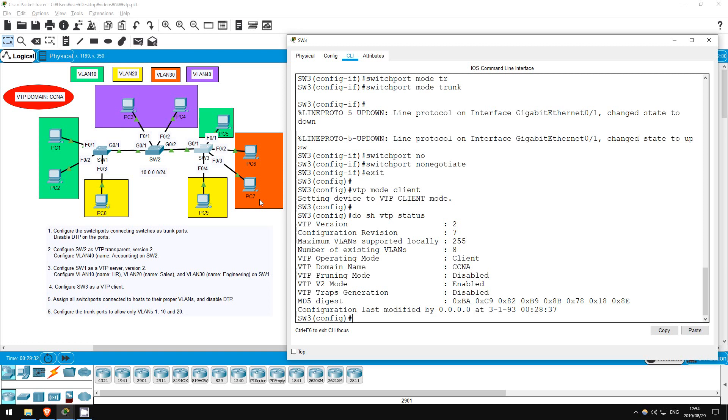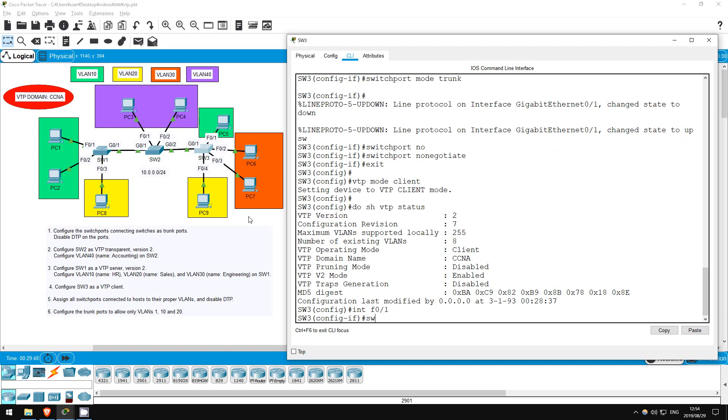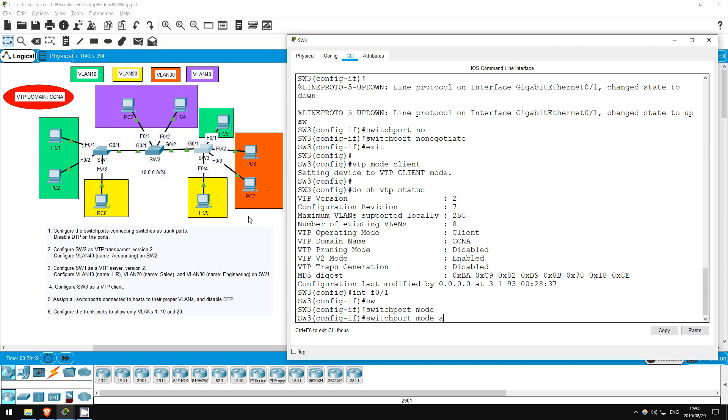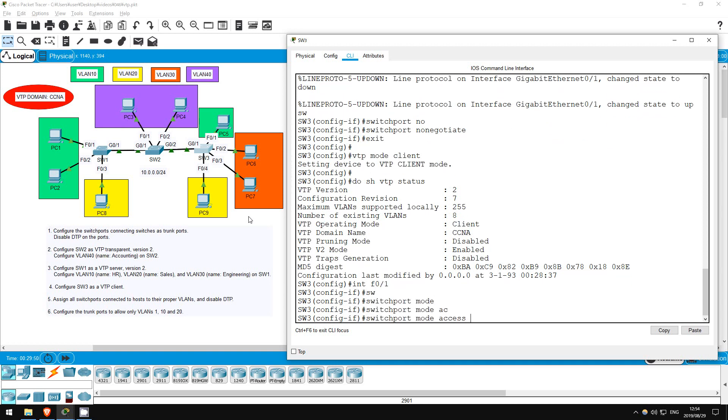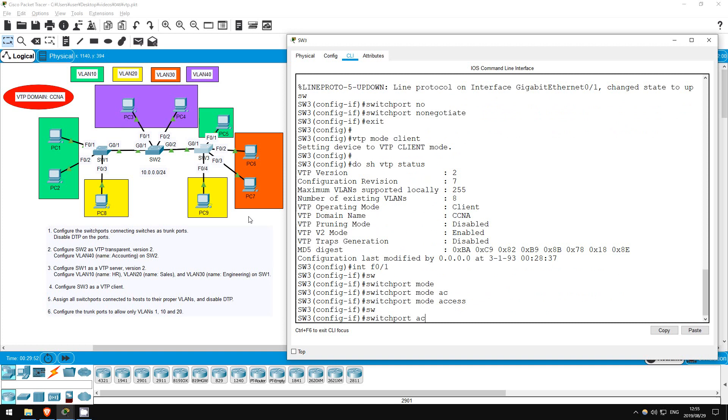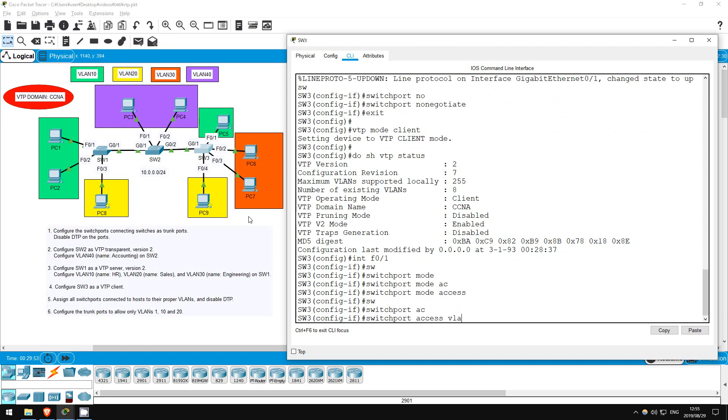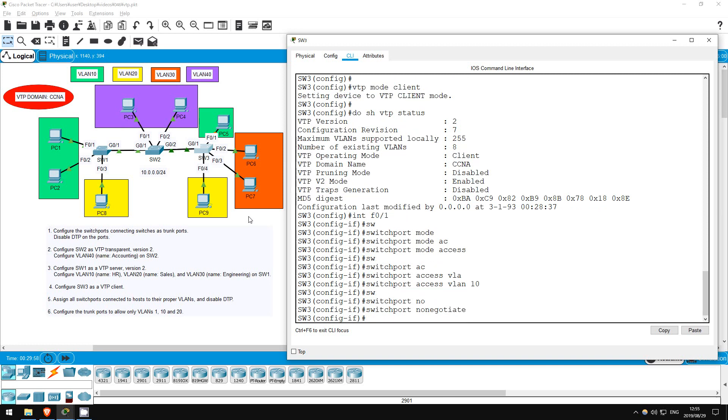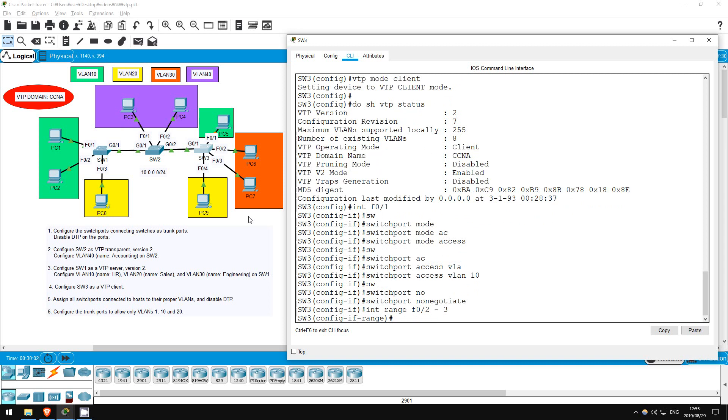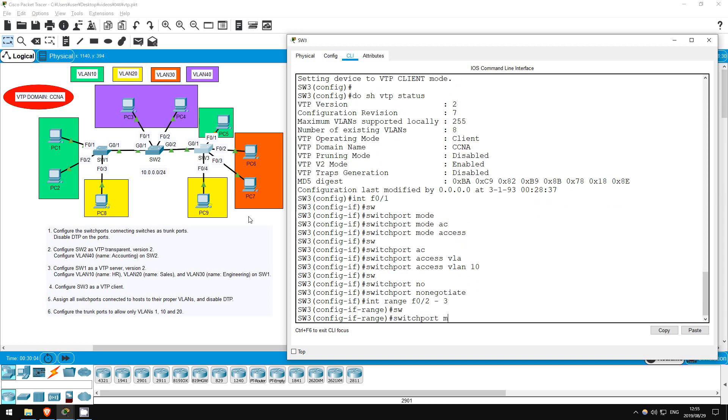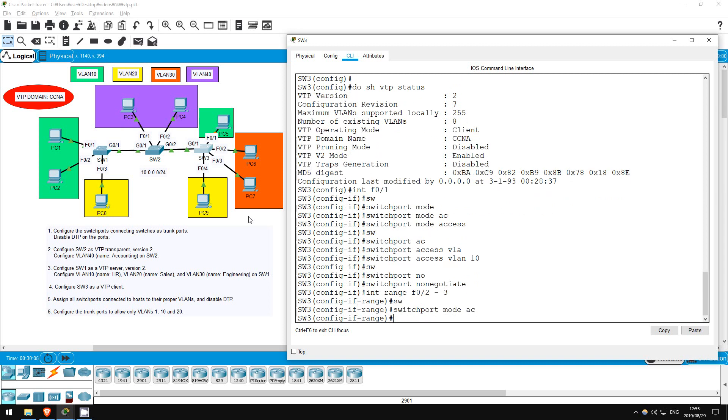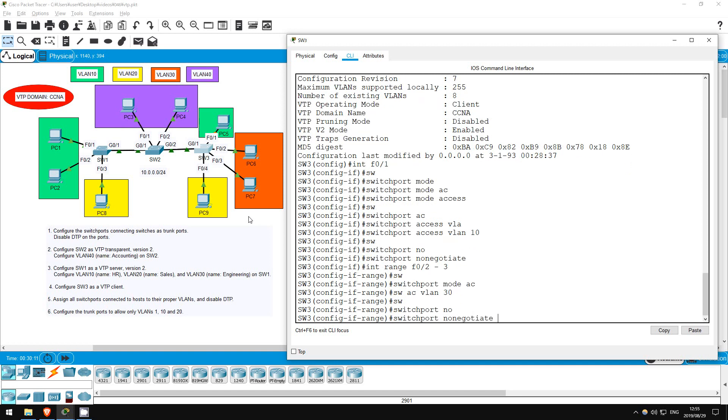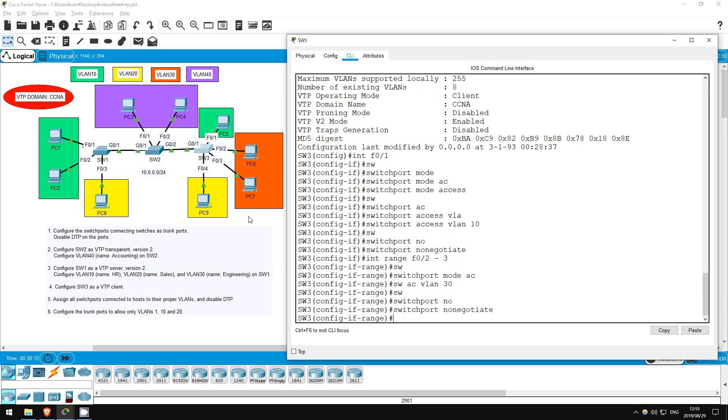The next step is to assign all switch ports connected to hosts to their proper VLANs, and disable DTP. This is pretty repetitive work, but let's get into it. Right here on SW3 first. Interface F01, switchport mode access, switchport access VLAN 10, switchport nonegotiate. Interface range F02 to 3, switchport mode access, switchport access VLAN 30, switchport nonegotiate.